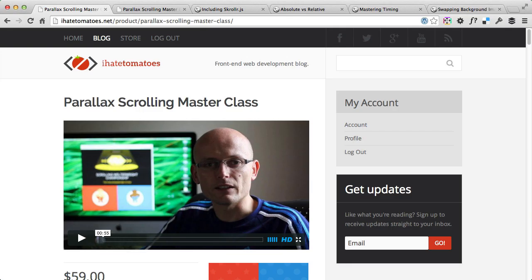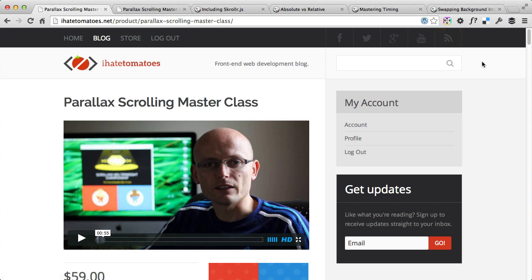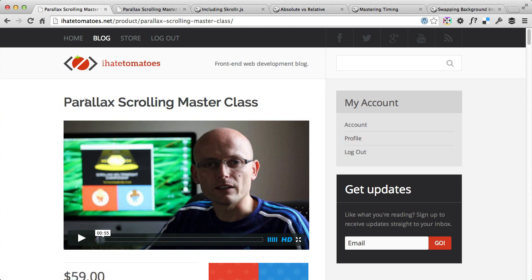Hi there, it's Peter here again, the guy who hates tomatoes and who loves front-end development and scrolling websites the most. In today's video I wanted to introduce you to the parallax scrolling masterclass which I've put together and finally released last week.